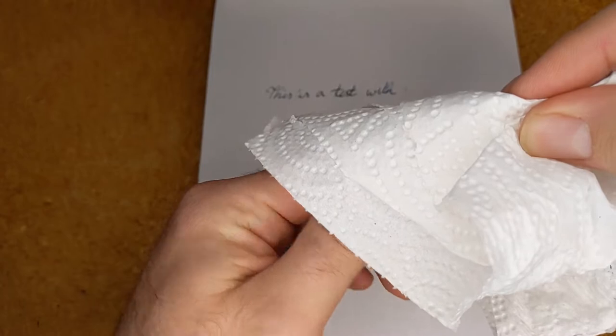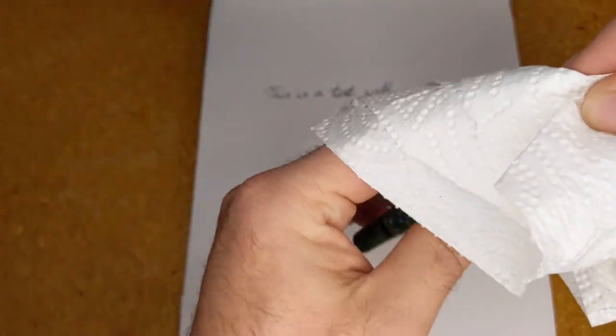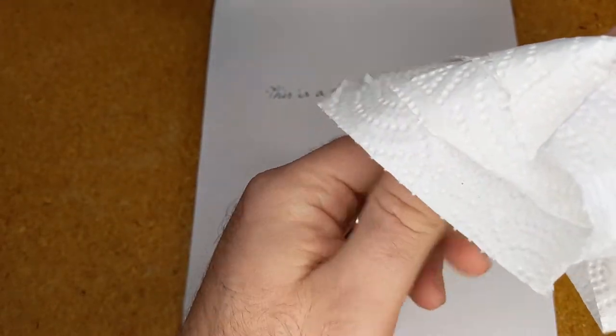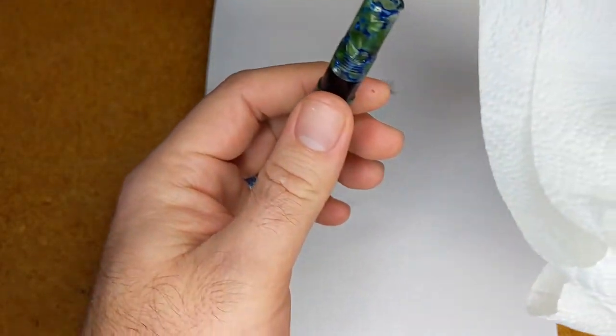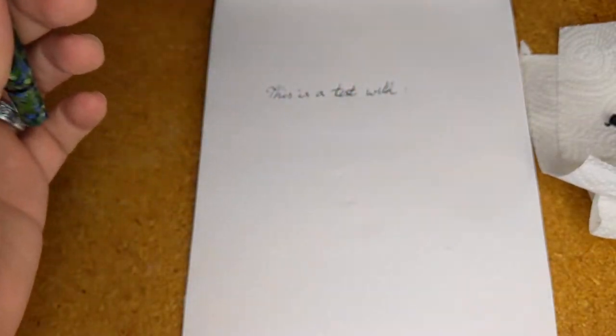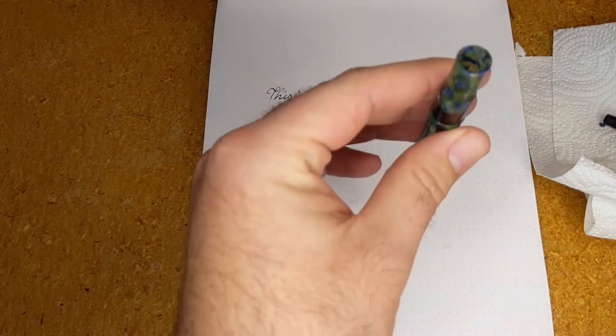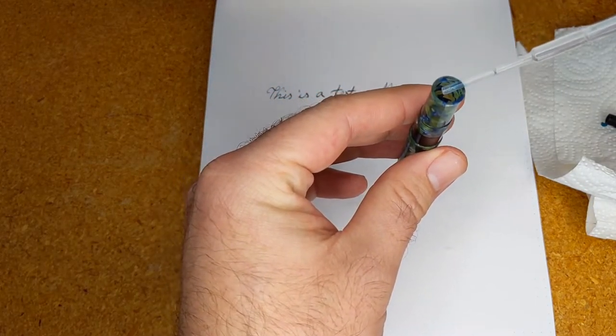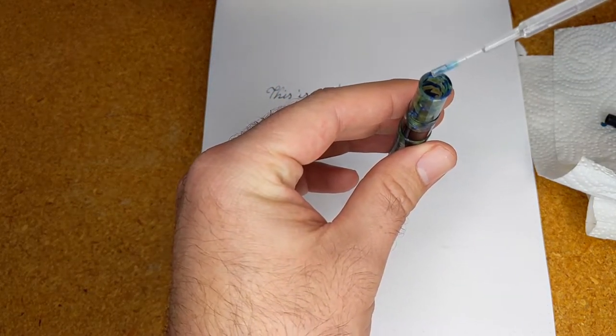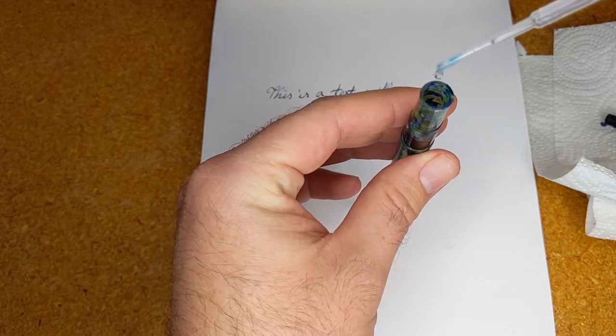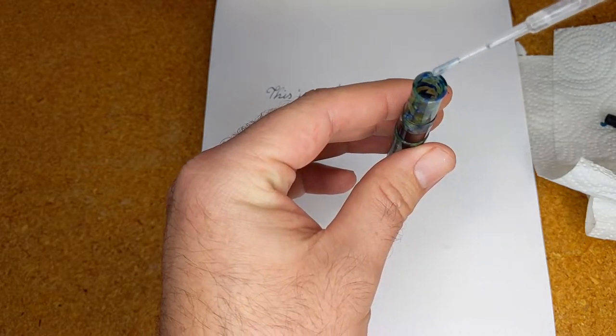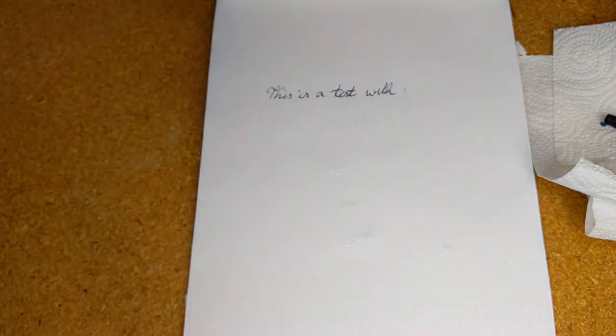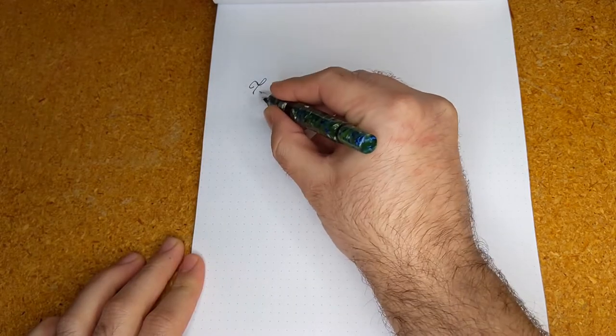For this video I added roughly five drops of diluted soap using a pipette by unscrewing the nib unit on the Jaipur and adding it directly to the ink reservoir. Doing it this way means you will need to use up the ink already in the feed before you will see the benefits, but it prevents you from ruining a larger quantity of ink by adding too much soap.